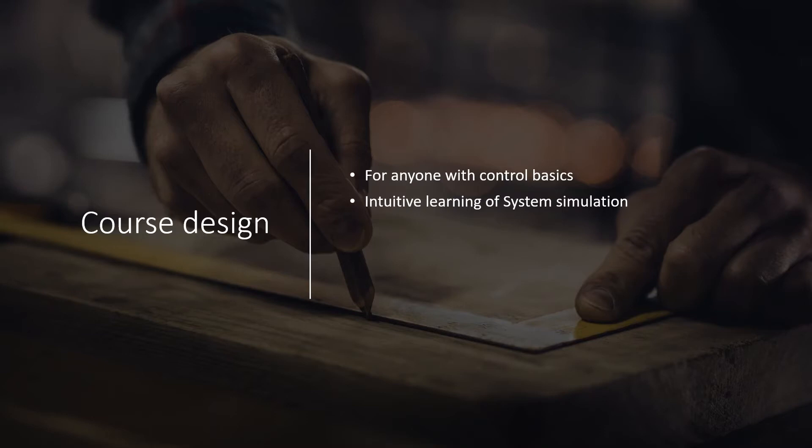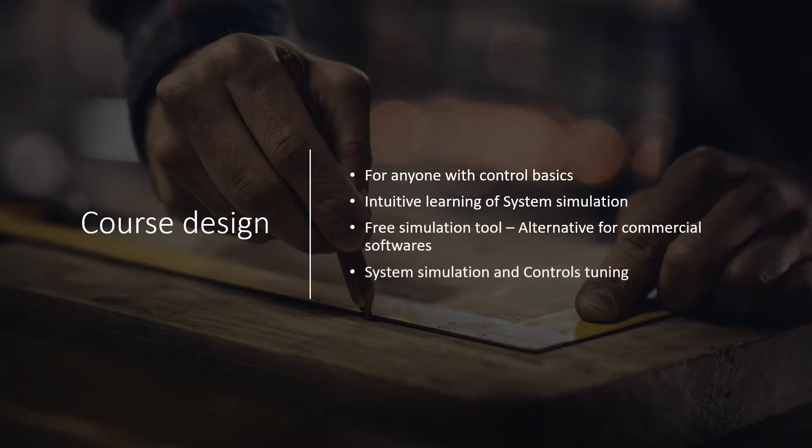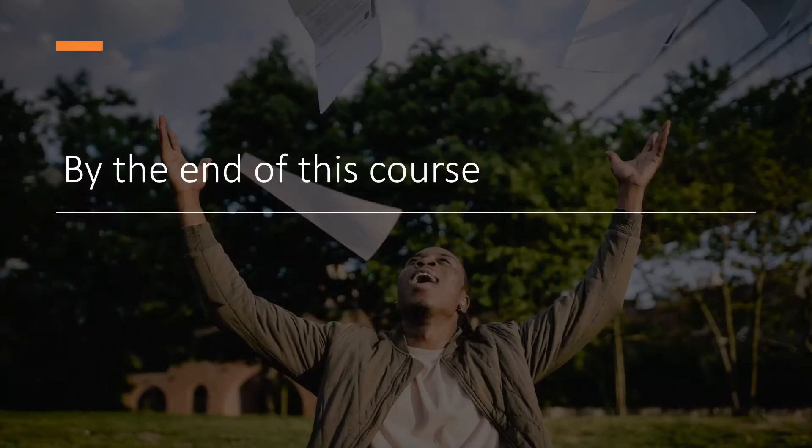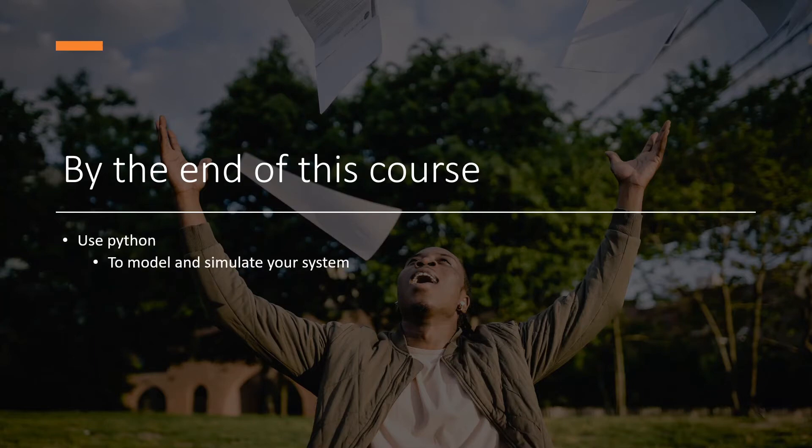It's for those looking for free simulation tool alternatives to simulate their system and tune their control methods. By the end of this course, you will be able to use Python to model and simulate your dynamic systems.